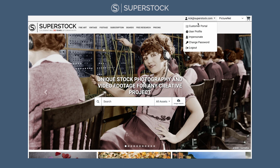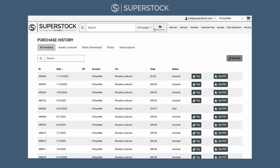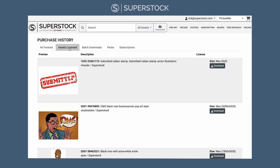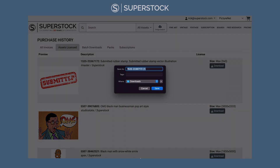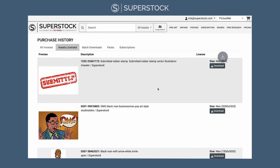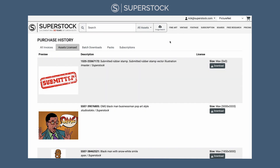Just below your email address, you'll find Customer Portal — this is what you're looking for. You'll find the images purchased under your Assets License tab. This is a library of all the content that you purchased from Superstock, and so long as you have an account, you'll always have access to your assets. Click on Download, accept the download, and the file should download shortly.